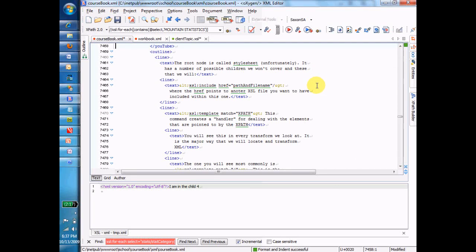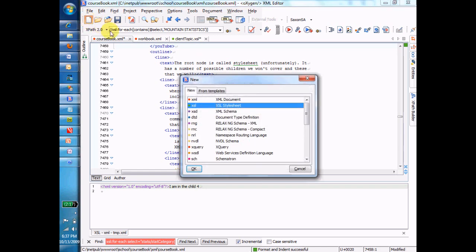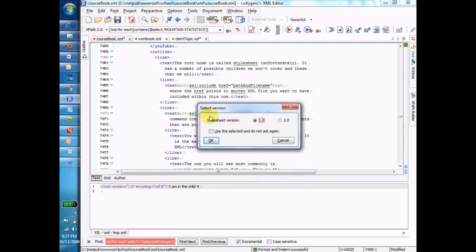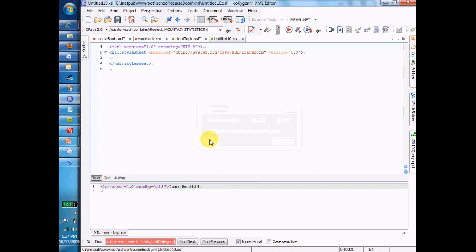Let's talk about the structure of a transform file. To do that, let's create a new one. I just chose the little file new icon here. I'm going to choose an XSL style sheet. As I've said before, we're going to use 1.0 in this class. And what I get here is an empty style sheet.